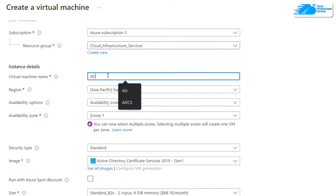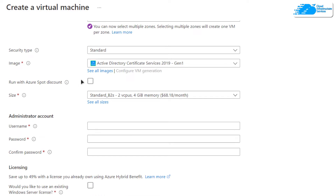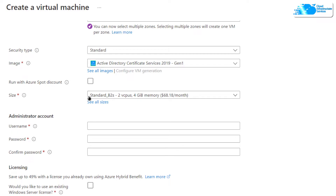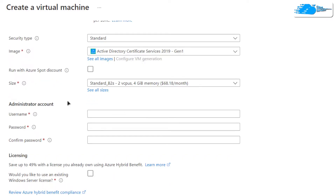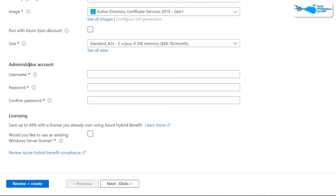Give your virtual machine a deployment name — I'm going to call this one 'ADCS', standing for Active Directory Certificate Services. Then, the most crucial step: choose the zone or region where you want to deploy your virtual machine. Scroll down and make sure the image is the one from the link in the description box, and choose the size of the virtual machine according to your requirements.